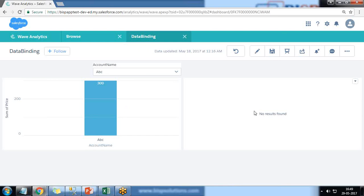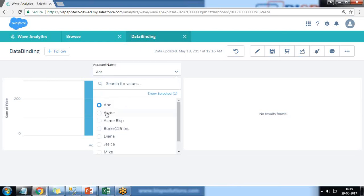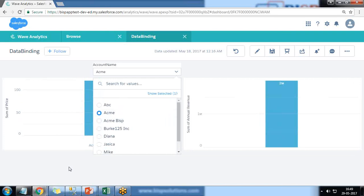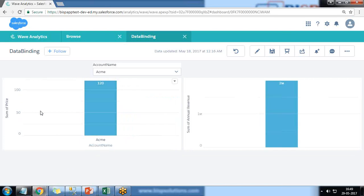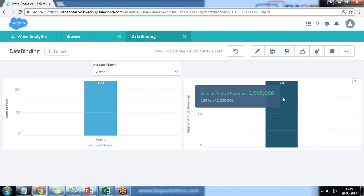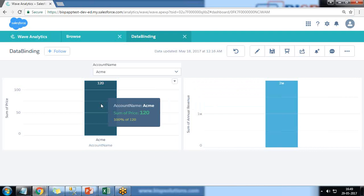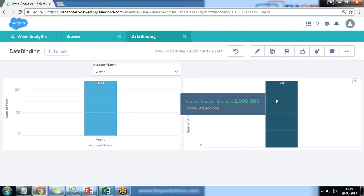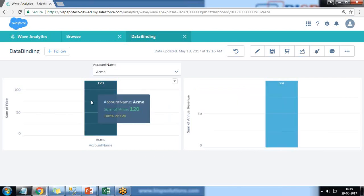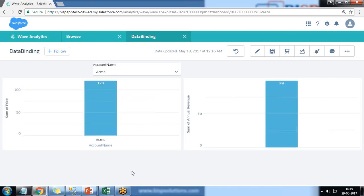But when I select ACME, ACME exists in both the datasets. So there are two million records for ACME, sorry, the total sum of annual revenue is two million for ACME, and the sum of price is 120 in sales_data. So we can use this functionality in multiple scenarios.